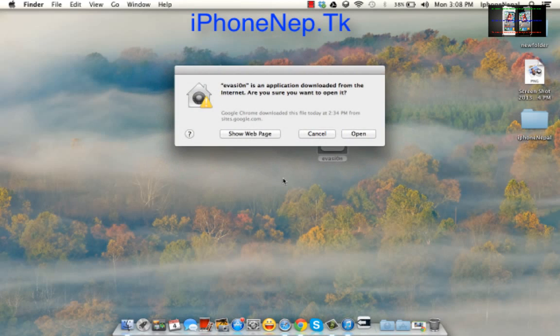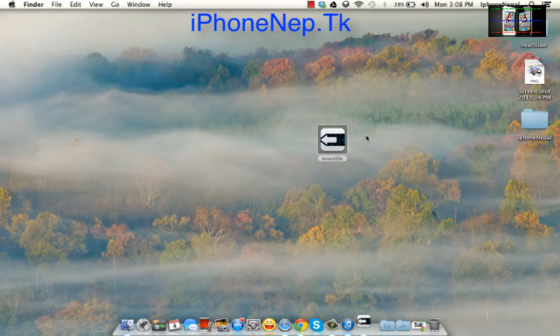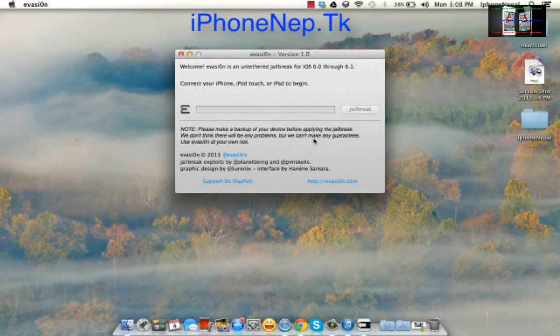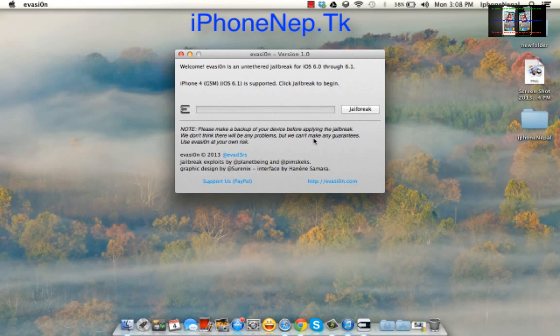Double click to run it. I have a Mac so I downloaded for the Mac. Second, plug your iPhone. The evasion is going to detect your iPhone. I have iPhone 4 GSM iOS 6.1, so click jailbreak.